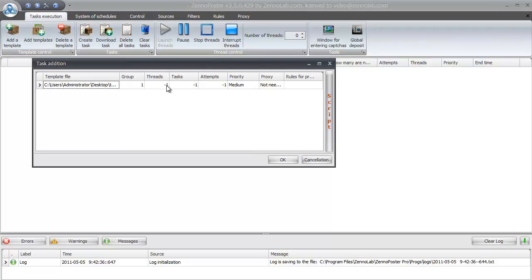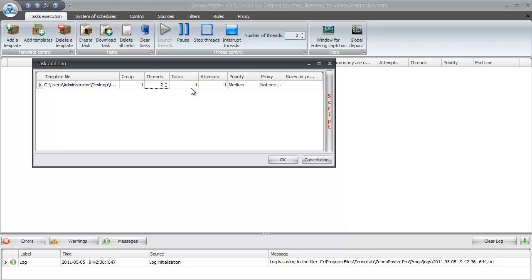In the next window we need to set some parameters. The group, the number of threads. By default this parameter is minus 1. It means that the template will use all the free threads for execution. Minus 1 means to use as much as possible.